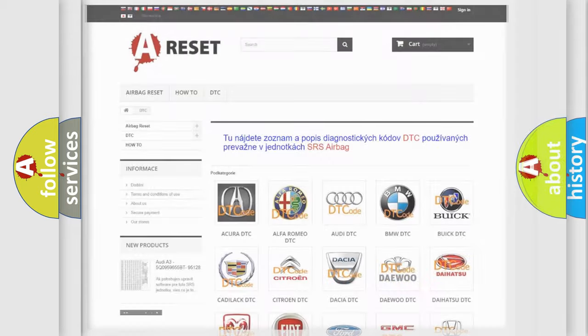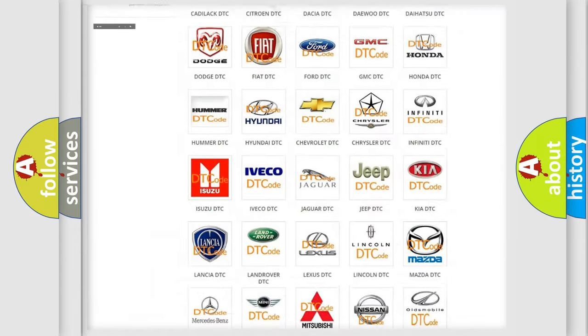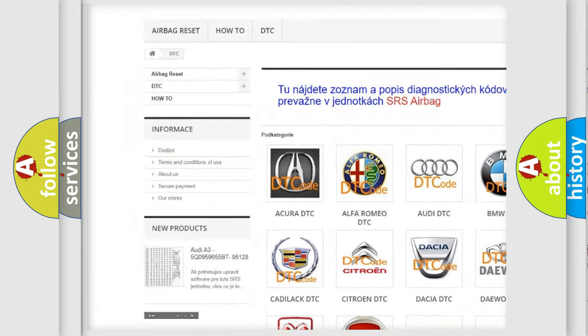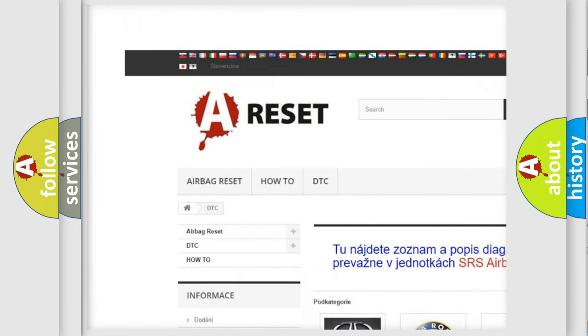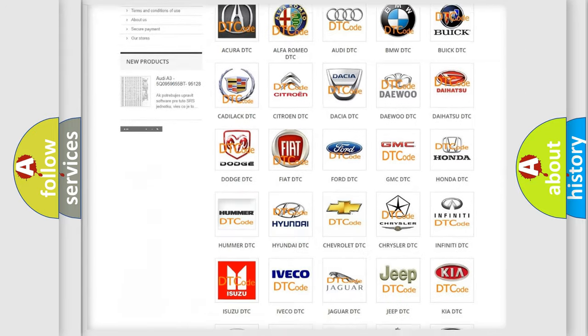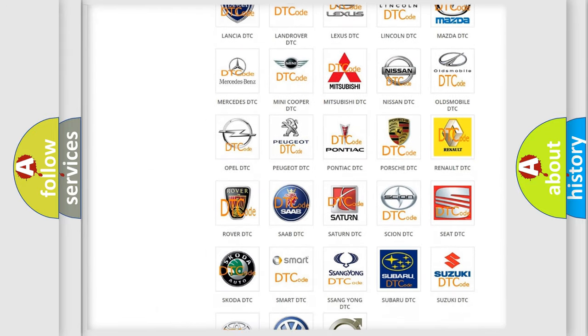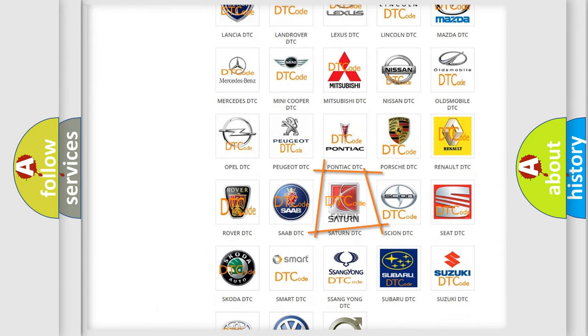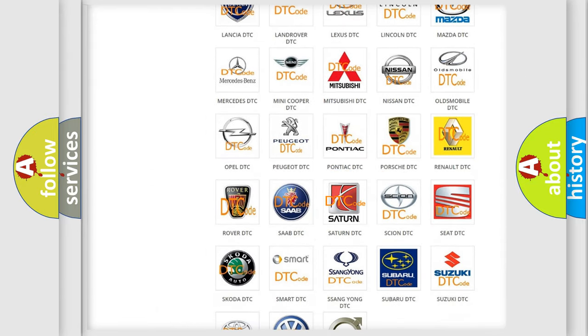Our website airbagreset.sk produces useful videos for you. You do not have to go through the OBD2 protocol anymore to know how to troubleshoot any car breakdown.